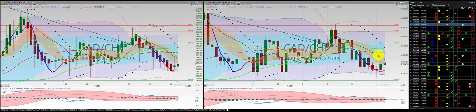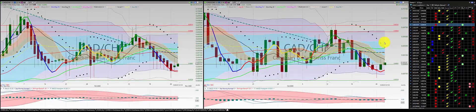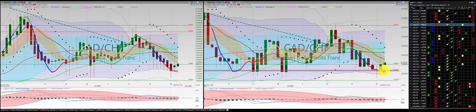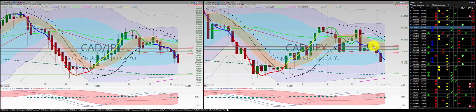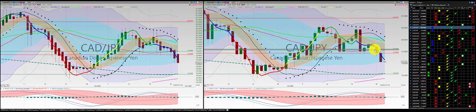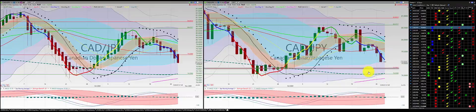Canadian dollar Swiss franc: we have the first order in. I'm going to place the stop below this candle, which is the RL10. Canadian dollar Japanese yen — we had a beautiful trade here: one, two, three, punch out. Great trade for Canadian dollar Japanese yen.